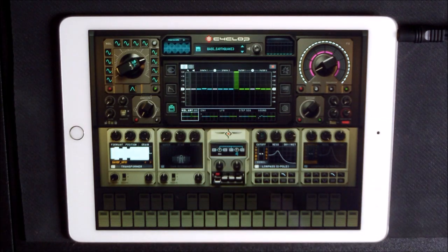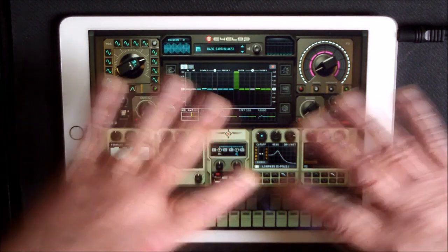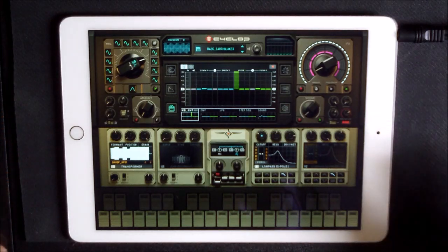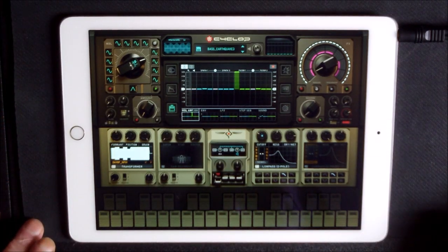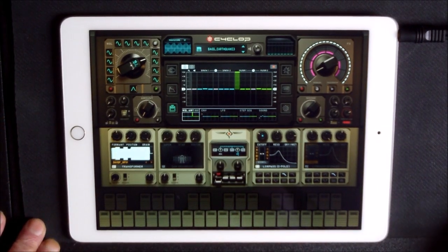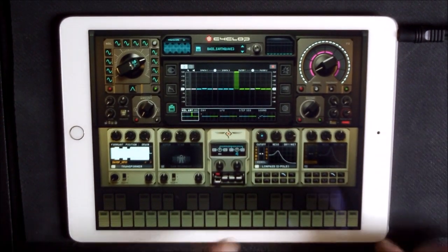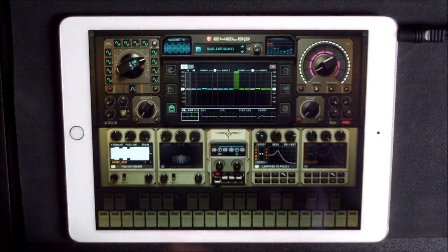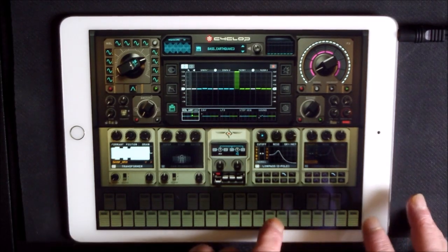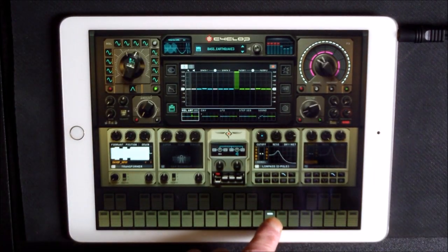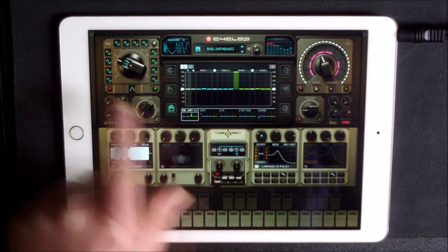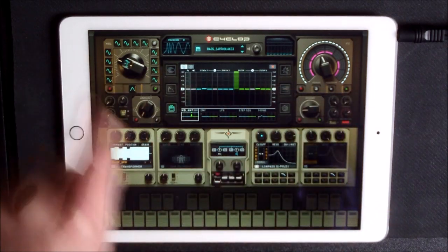I'm going to run through some of the patches and do a little bit of sound manipulation, trying to explain what everything kind of does as best I can. I'll probably get stuff wrong, but this is one of the presets — you notice when you hit a note, things move.